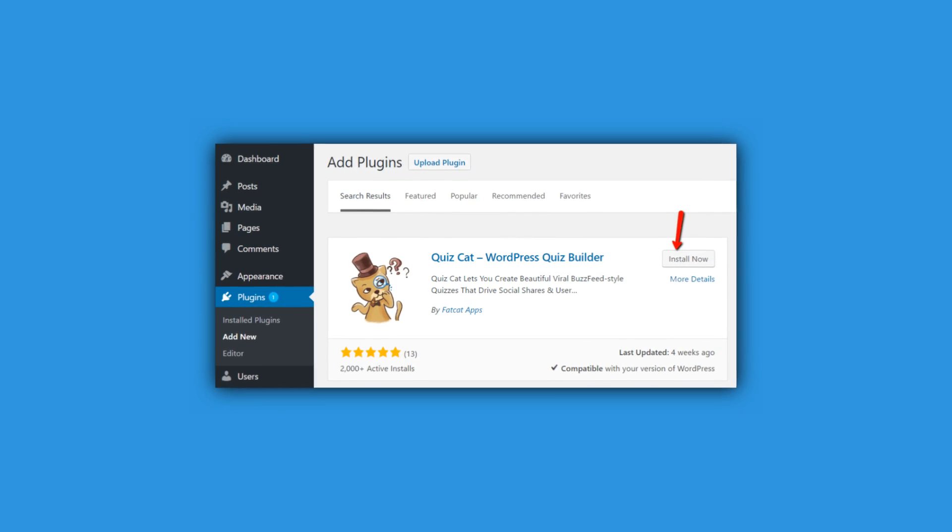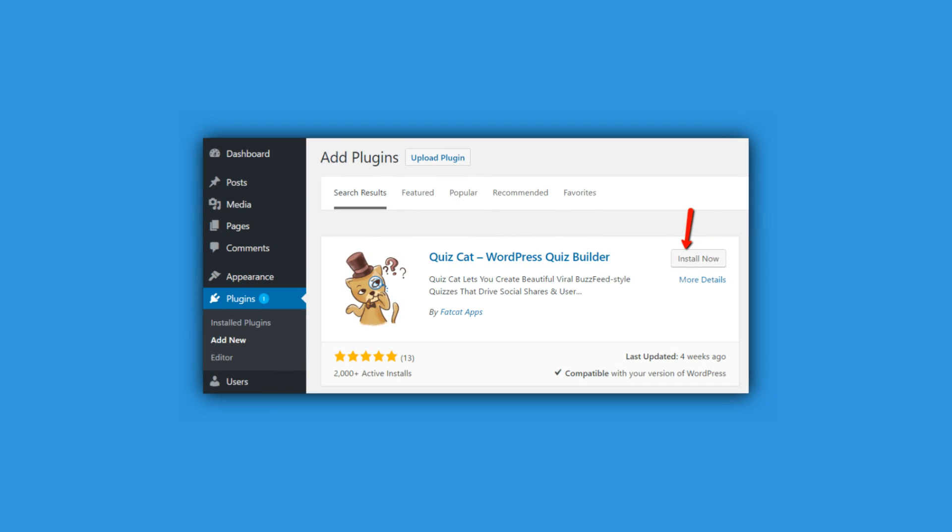Hi, and welcome to our channel. My name is Robert from tmile.com, and in this video, I'm going to give you a detailed tutorial on how you can create a WordPress quiz using a free plugin called Quizcat.